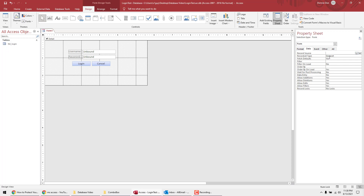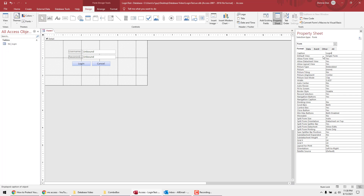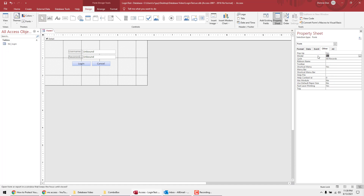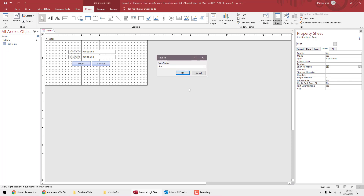Double-click on the form background to open the property sheet. On the Format tab, set the Caption to Login. Set Record Selectors to No, Navigation Buttons to No, Scroll Bars to Neither, Border Style to Dialog, and Close Button to No. On the Other tab, set Pop Up to Yes and Modal to Yes so users can't bypass the form, and set Shortcut Menu to No.